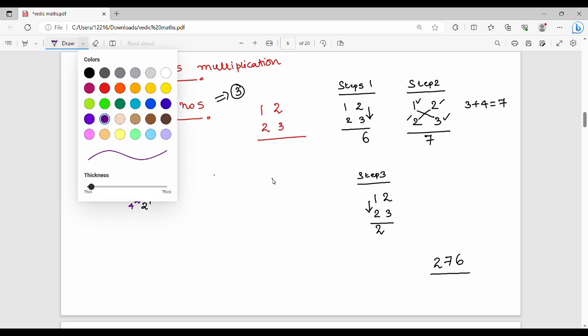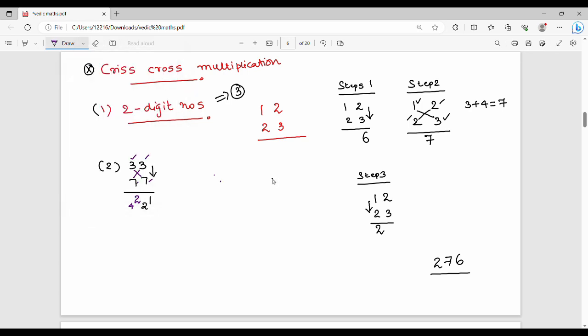Step 3 is the leftmost vertical multiplication: 7 into 3 is 21, plus carry. Write 21 and combine results.